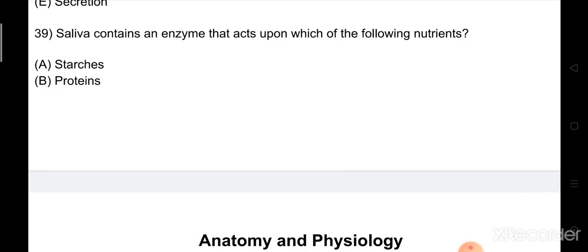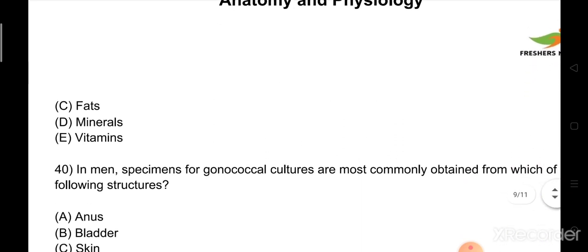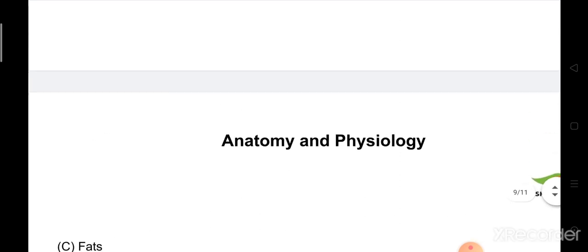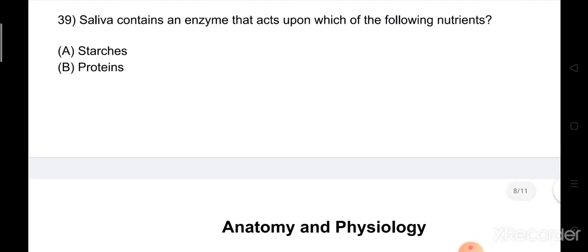Question number 39: Which of the following nutrients provides the most energy? Option A: starches. Option B: proteins. Option C: fats. Option D: minerals. Option E: vitamins. The right answer is Option A: starches.